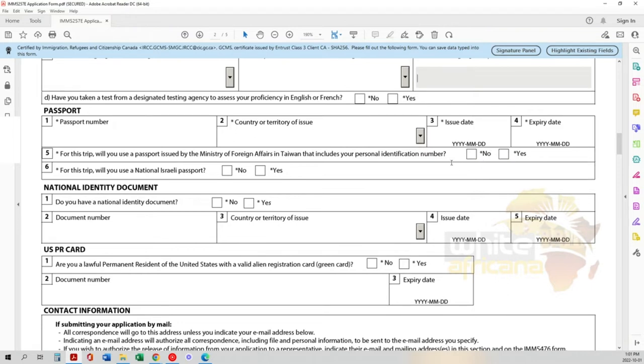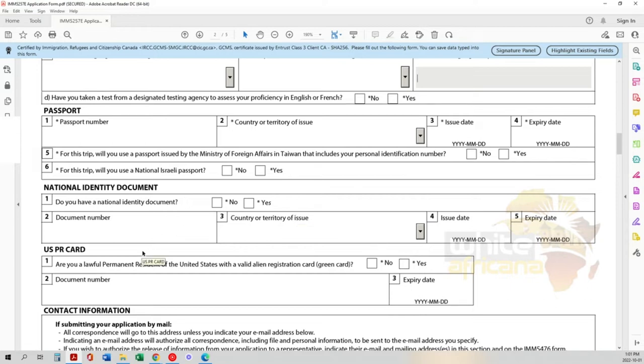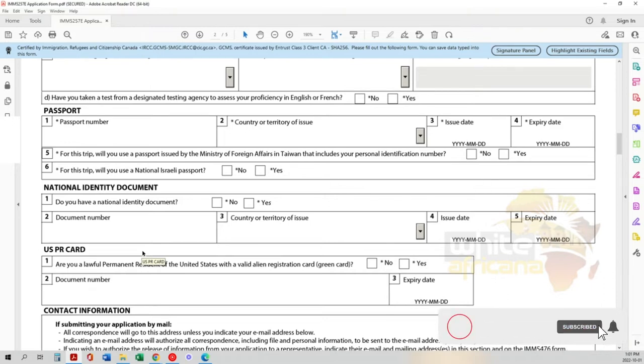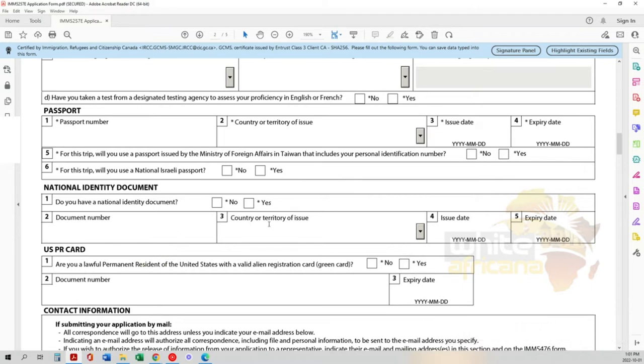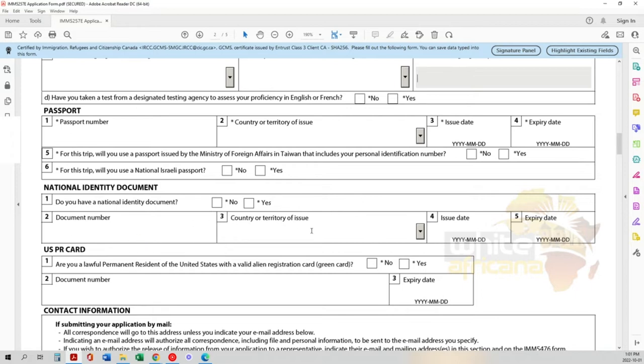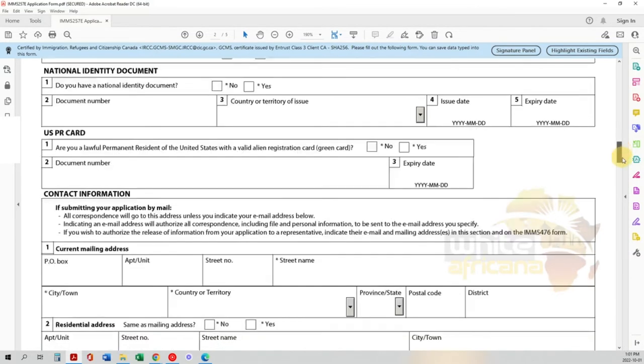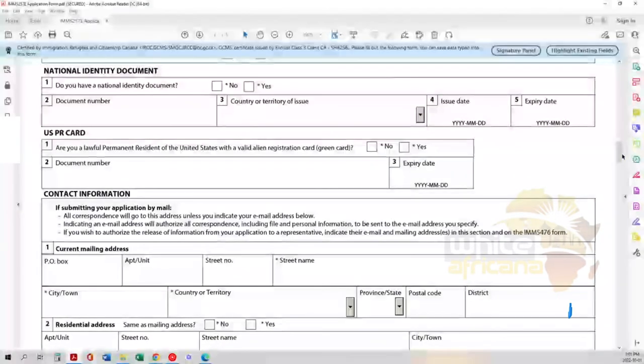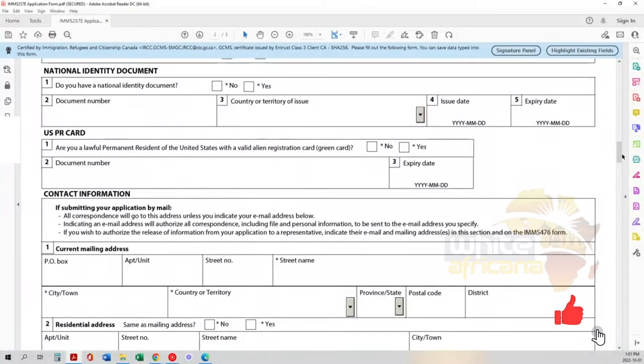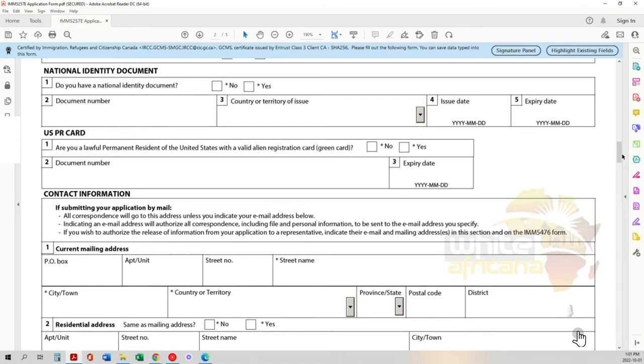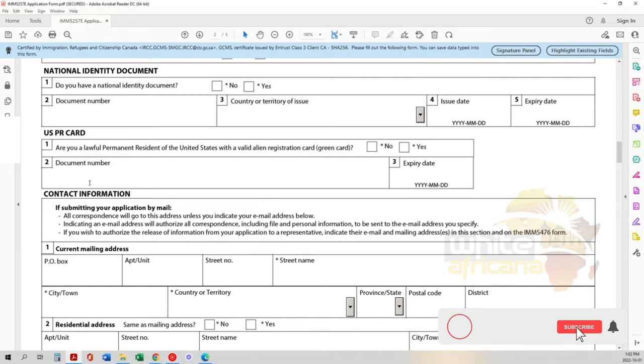National identification: if you have a national ID document, mark yes and put your document number here, where it was issued, the issue date, and expiry date. Some national IDs don't have an expiry date, so you'd leave it blank. Are you a lawful permanent resident of the United States with a valid alien registration card, also known as a green card? If yes, put your document number and expiry date.